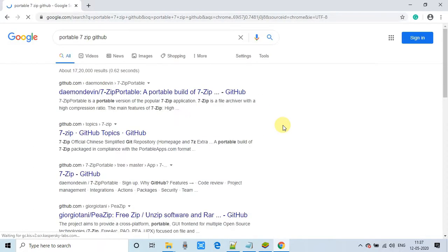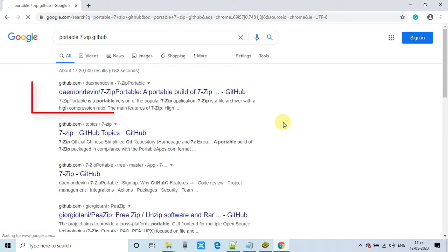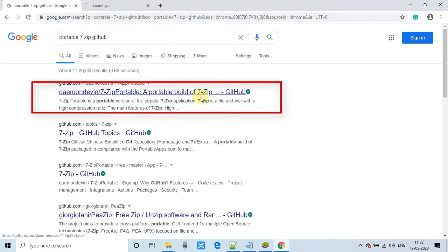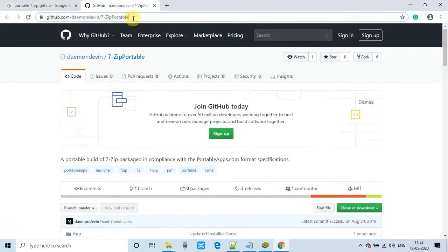Hit enter and you will be redirected to the search result page. Right at this place, we have to click on the first link. So this is the link and you will see this page: 7-Zip Portable.